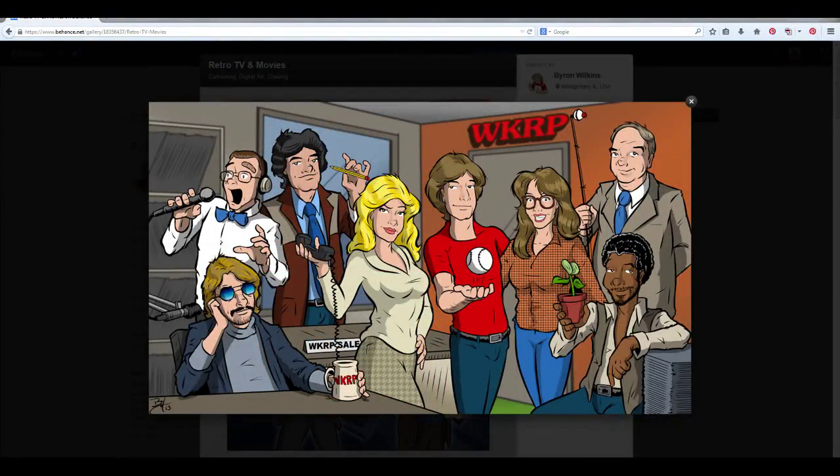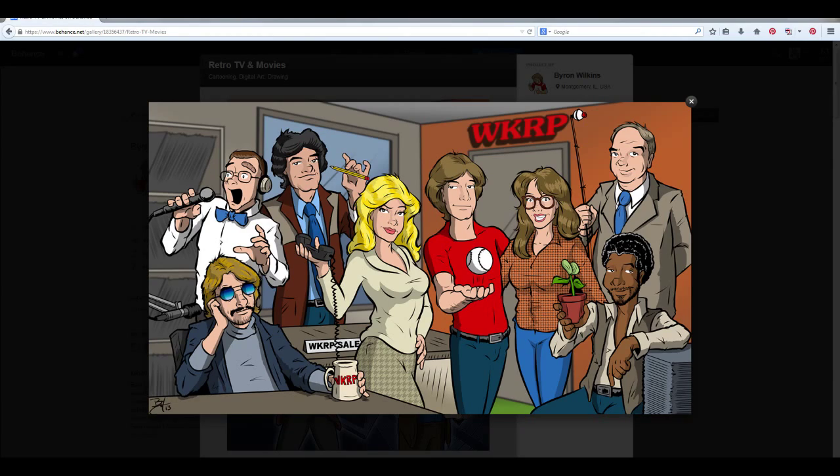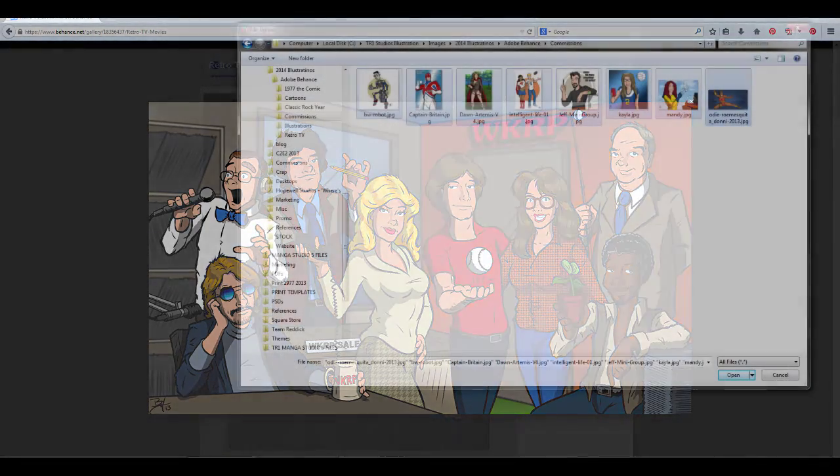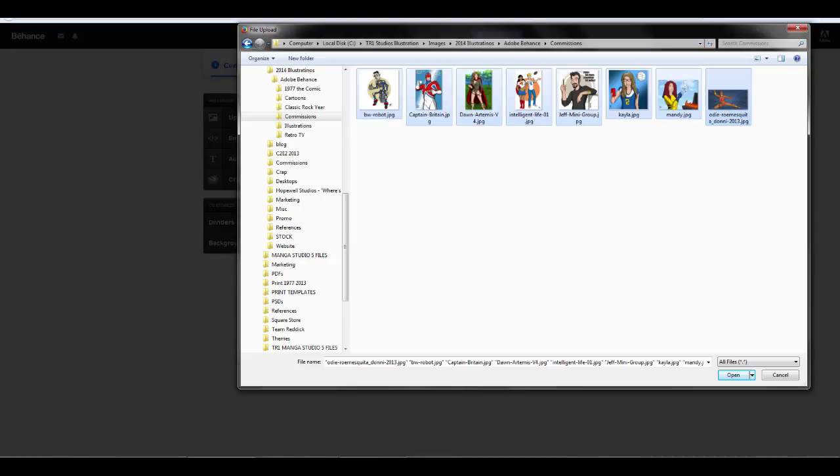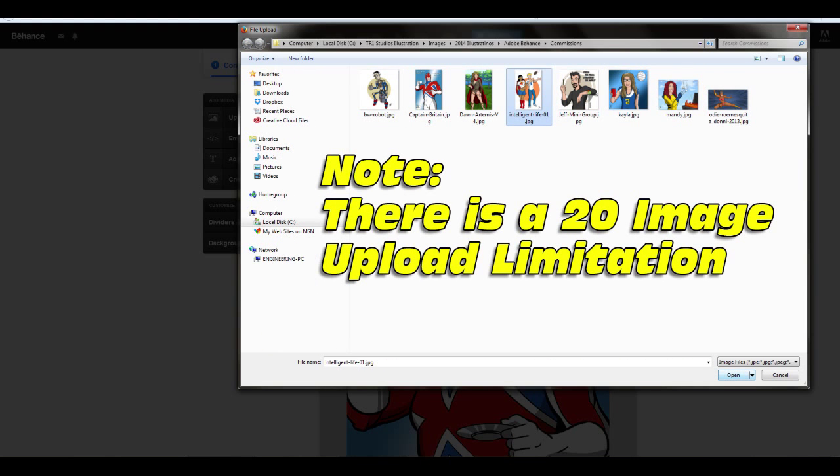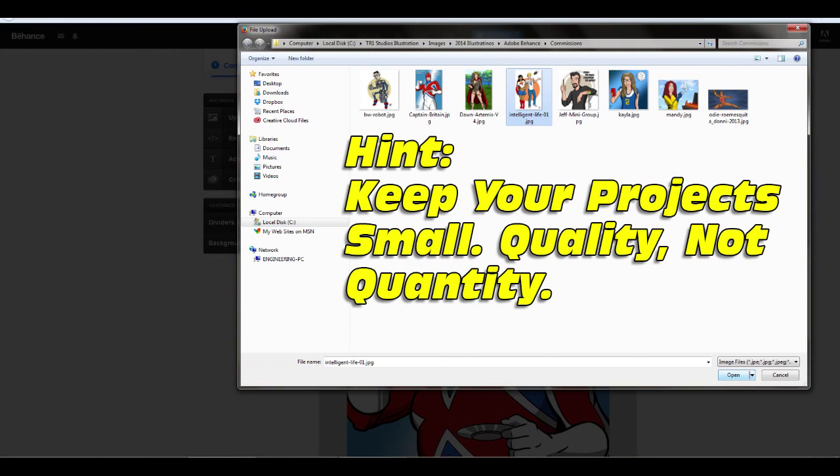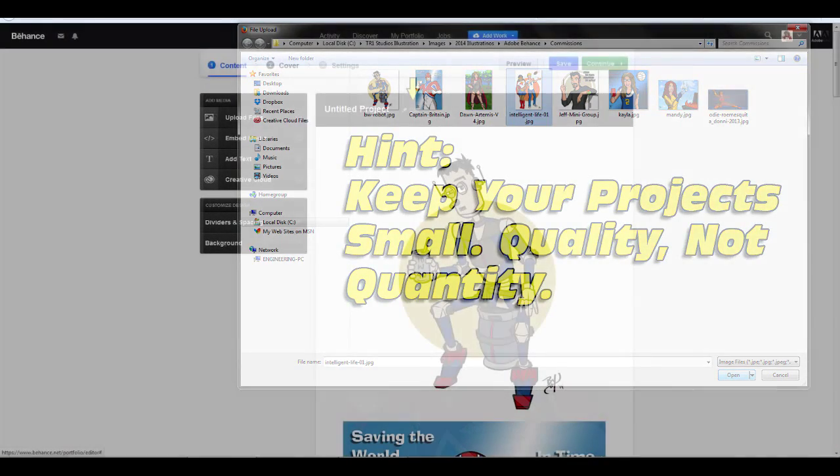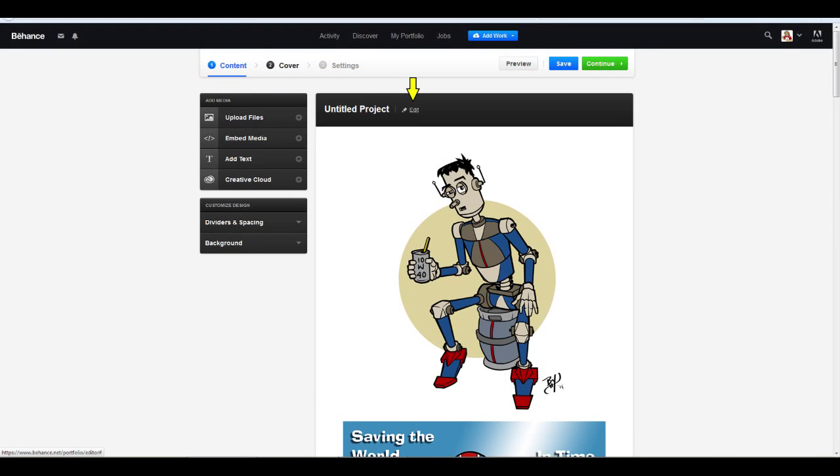Also, if potential clients want to download your samples, they'll be able to view the details easier. So to upload images, look for the folder on your computer with your sample images. You can see I'm uploading my commission images. The key here is Behance will not allow you to upload more than 20 images at a time. Your project may hold more than 20, but that's the upload limitation. I also recommend you keep your project shorter so potential clients may view your samples quicker, and not have to scroll through hundreds of images at a time. The idea is quality, not quantity.